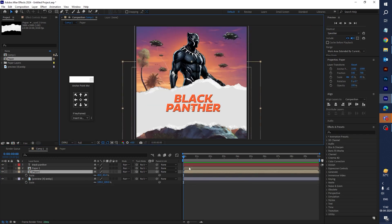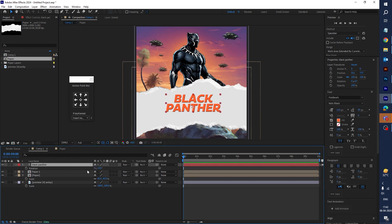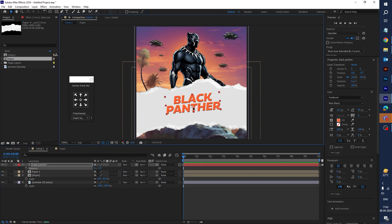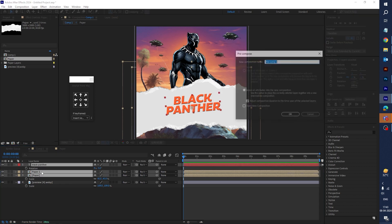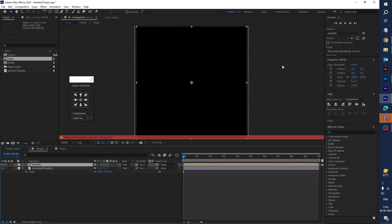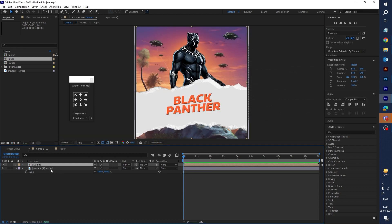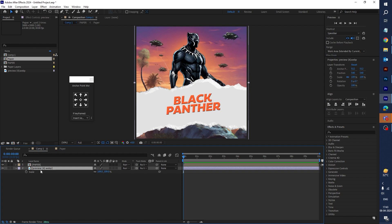Select this text and press R for rotation, then put the value to minus 5 — it'll be tilted. Now select all the text and paper layers, and press Ctrl+Shift+C for pre-composition. Type 'paper' and click OK.